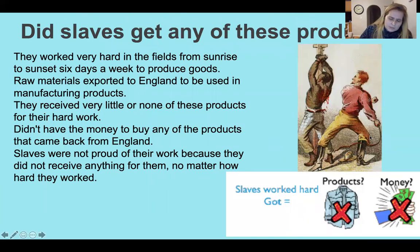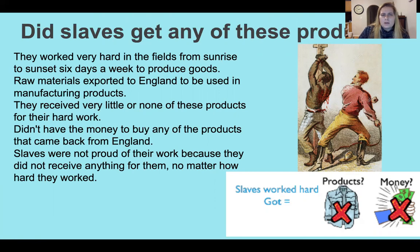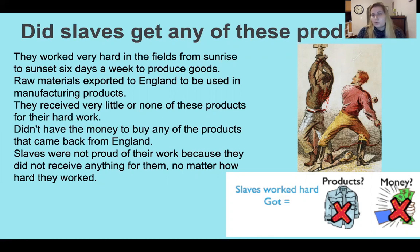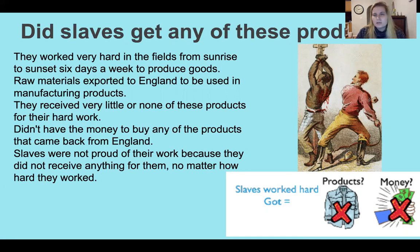Did slaves get any of these products? This is where the injustice comes in. They worked very hard in the fields from sunrise to sunset, six days a week, to produce raw materials exported to England for manufacturing. They received very little or none of these products for their hard work, and they had no money to buy any of the products that came back. Despite working under harsh, labor-intensive, and cruel conditions, they received no remuneration — no money or pay for their work. They were the ones producing all the tobacco, sugar cane, and cotton, but not getting to use any of the products made from those items. Slaves could not take pride in their work because they received nothing for it.